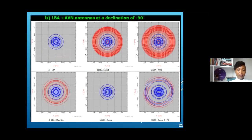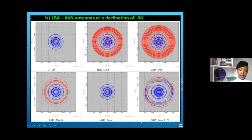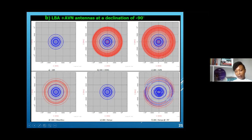Now for the Southern Hemisphere, we have the Long Baseline Array in Australia. The UV coverage of the LBA at a declination of minus 90 degrees is just on a short baseline. Adding AVN-1 antennas greatly improves the UV coverage from medium baselines all the way to long baselines. Bringing in the entire AVN array, we fully cover the UV, providing sufficient coverage at a declination of minus 90 degrees.